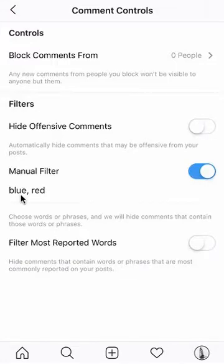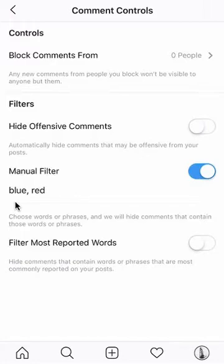So now whenever somebody makes a comment with a word like blue or red, their comment will not appear in my post. They'll only see it themselves, but nobody else will be able to see it. That's how you can block comments that contain specific words.